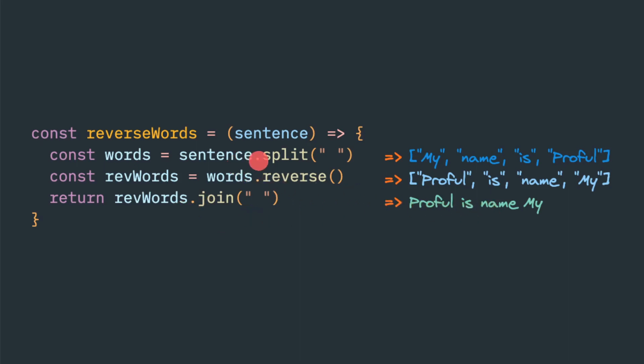So first thing, this is the string. Split is the string function. We have to give the separator. So that's where most beginners will confuse. Which is the string function? Which is the array function? Why we need it? Why we can't do everything with string? But slowly you'll get into it comfortably.